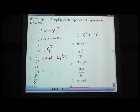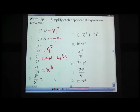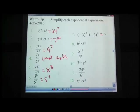x to the 17th divided by x to the 9th — pause. Hopefully you came up with x to the 8th; subtract those two exponents. 5 to the 9th divided by 5 to the 2nd — pause. Hopefully you came up with 5 to the 7th. Negative 3 to the 5th times negative 3 to the 8th — pause. Hopefully you came up with negative 3 in parentheses to the 13th.